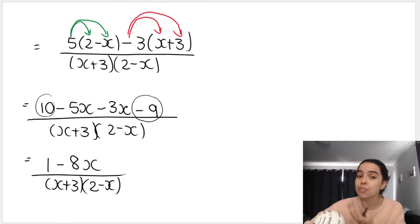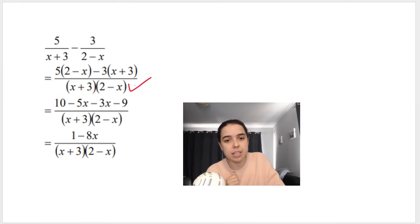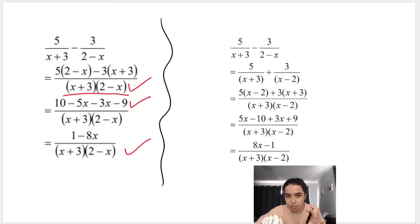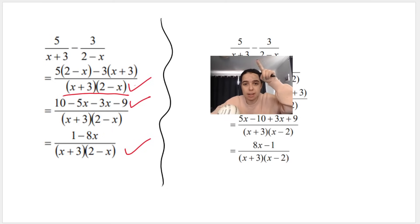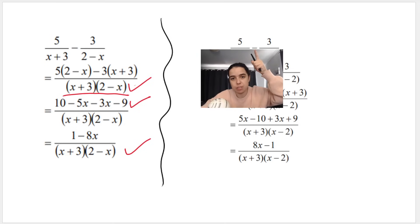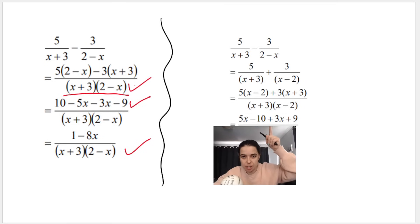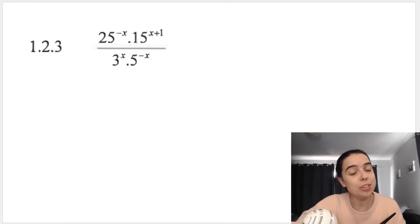Checking the memo: you get marks for the LCD, the numerator, and the final answer. There's an alternative answer where the denominator has been sign-changed to (x-3)(x-2) with a corresponding sign change in front of the fraction — still correct, just looks slightly different.